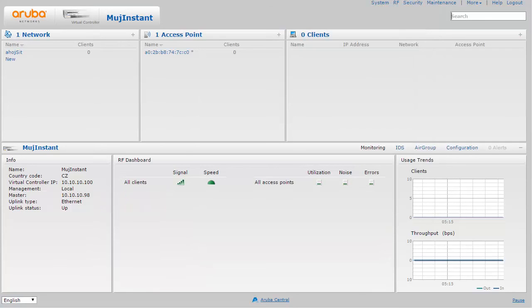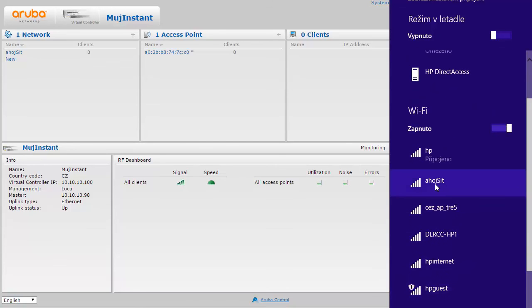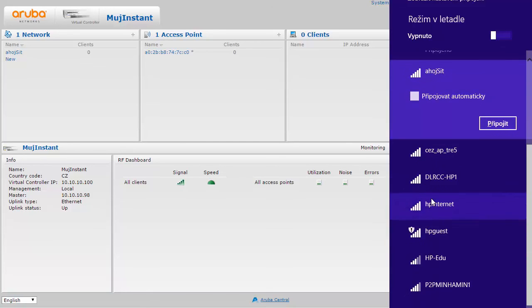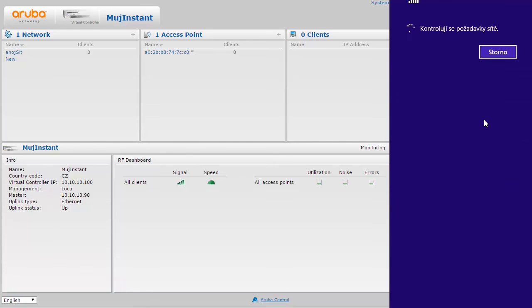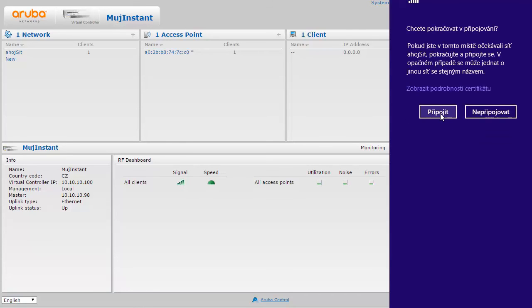Now it's time to figure out whether it all works. Let me check whether the network is visible already — and here it is. Let's connect to it. It's the first time, so it might take a little longer while the Microsoft client figures out the authentication scheme. Here is a prompt for username and password. Since it's authenticating against Active Directory, I'll use the full username from my Active Directory, then click OK and connect.